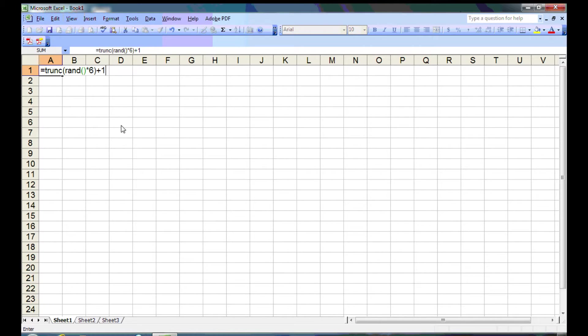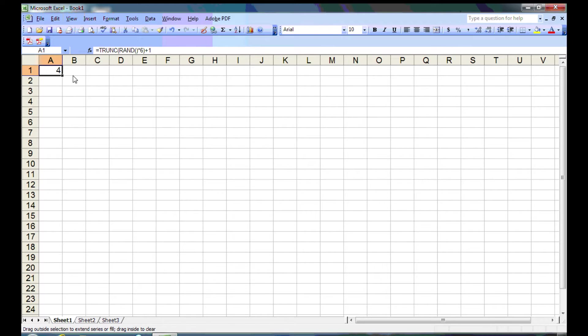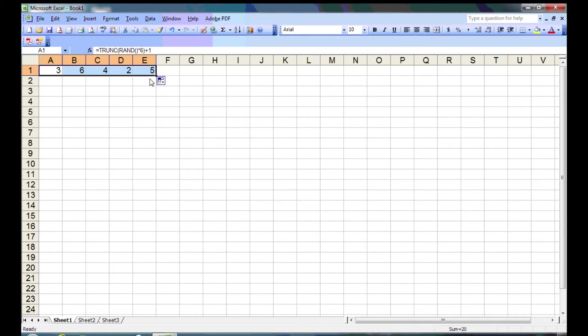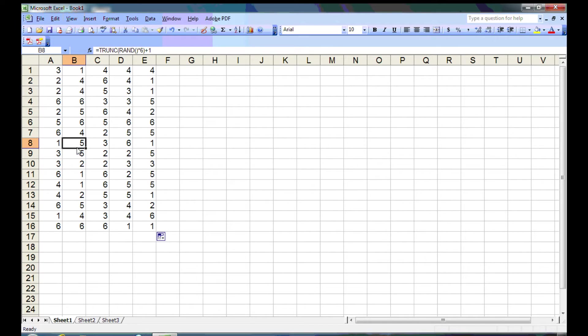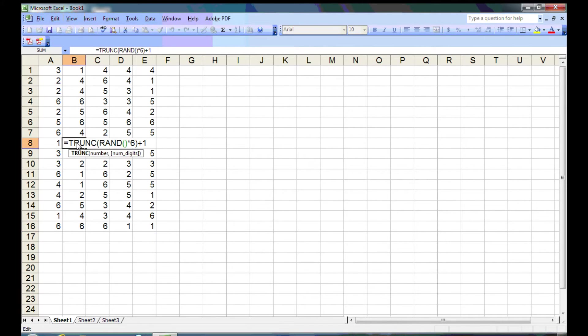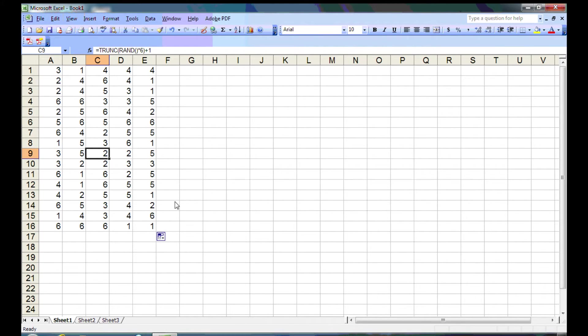Let's hit enter and see what our dice roll is. We just rolled a 4. And we're going to take this same formula and by dragging the little corner box, we're just going to drag it across 5 columns. This is like rolling a dice 5 times or rolling 5 dice. And we're going to do this 16 times. That's a total of 80 dice rolls. And you can see that all of the numbers are 1 through 6.